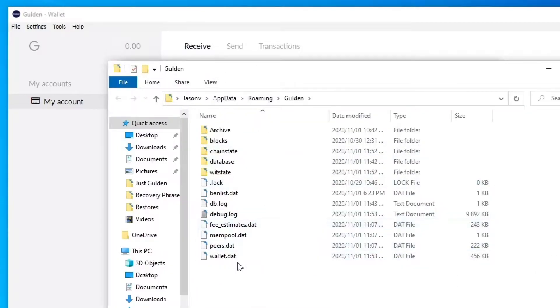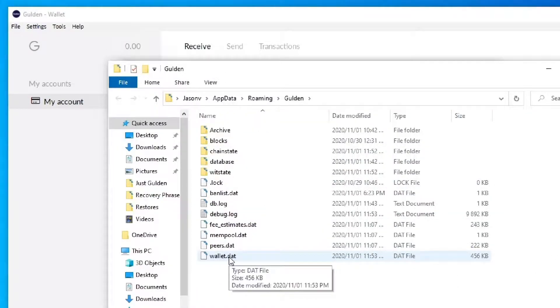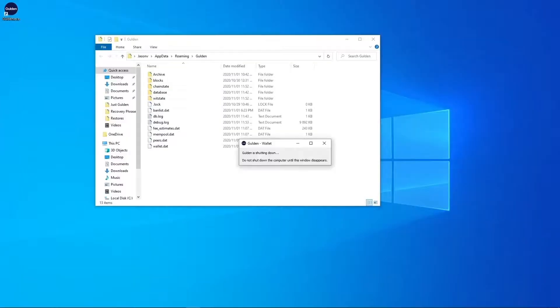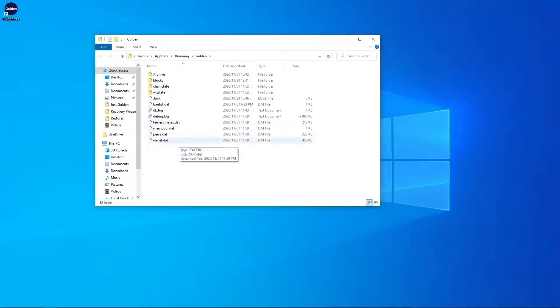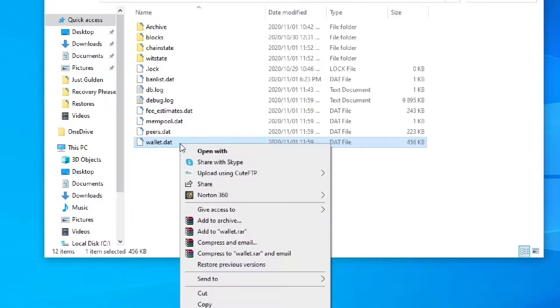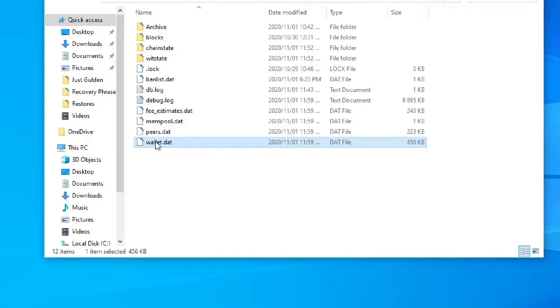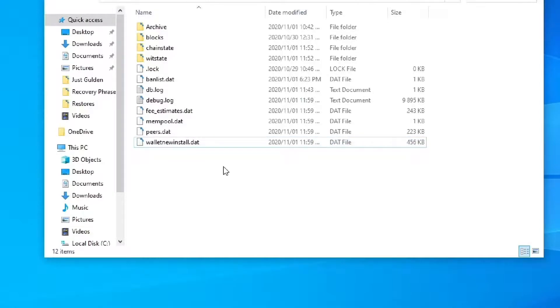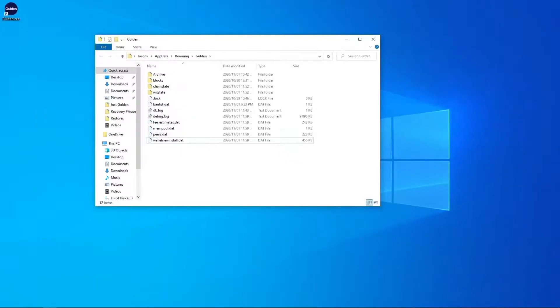There's your wallet.dat file that we need to rename. So before we rename we are going to actually close the client down. So it's closed and then we're going to proceed to rename the file. So just press F2 or right click and rename whichever you prefer. Let's use F2 and I'm going to call it wallet new install.dat. Just click off there. Okay.